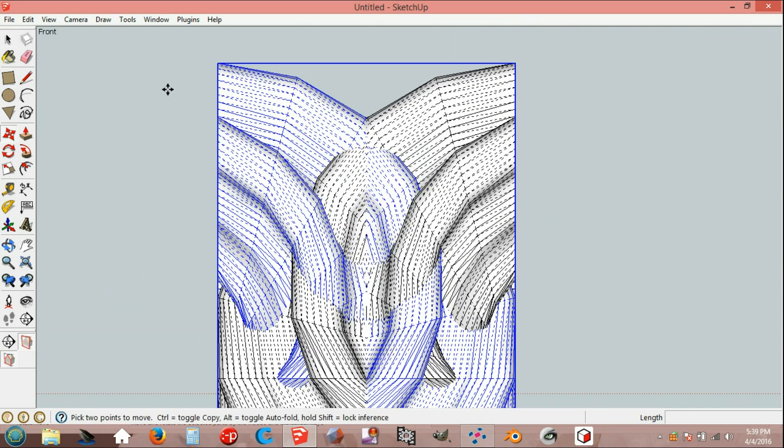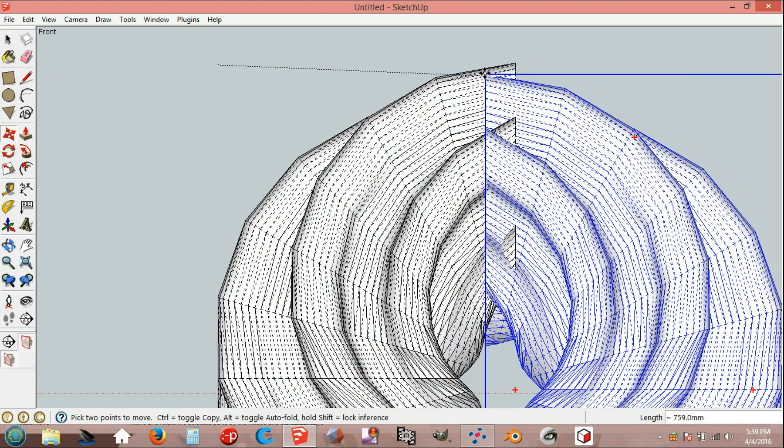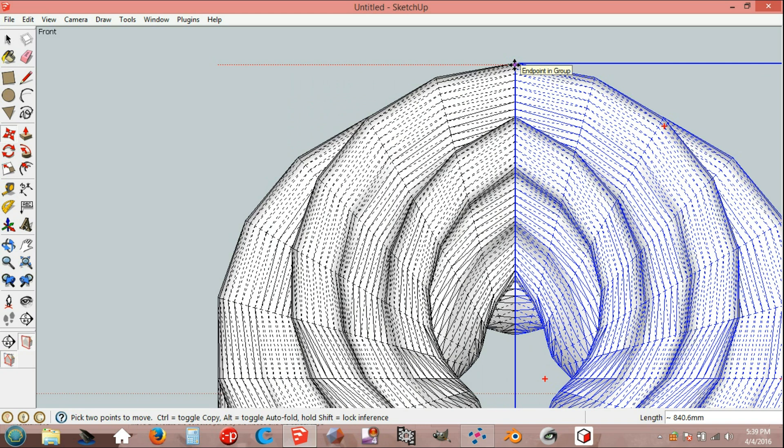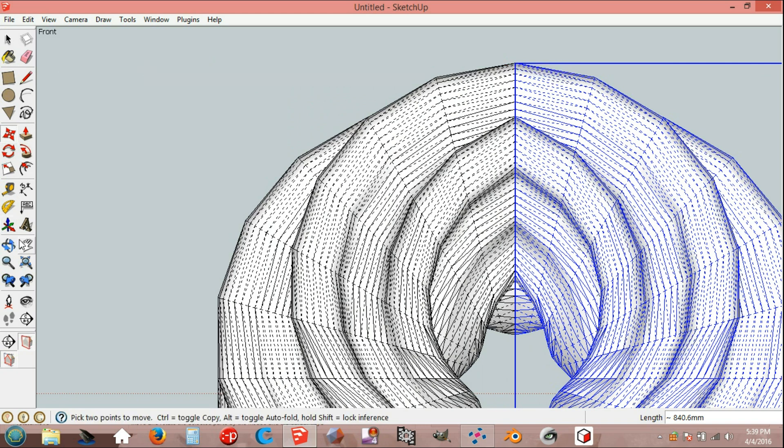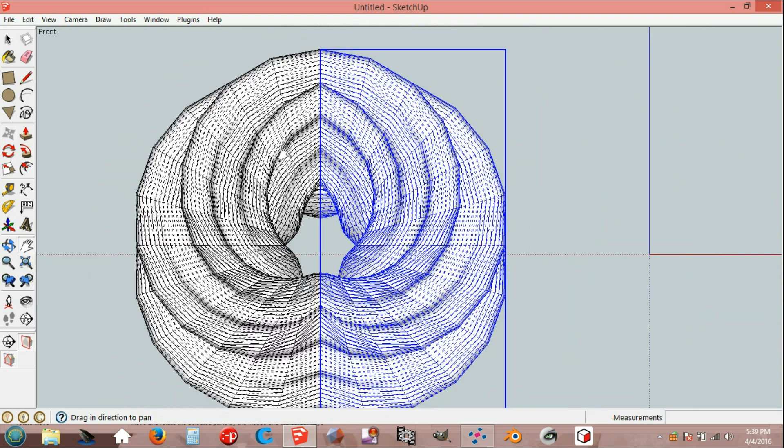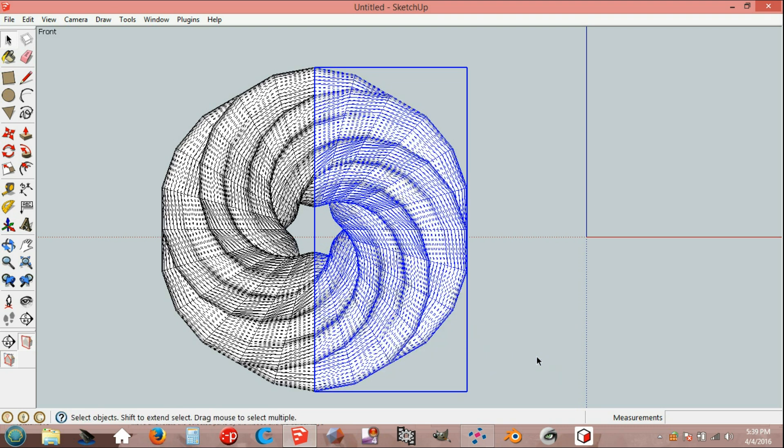Move endpoint in group on red axis to endpoint in group. Use Select tool and flip along blue axis for groups.